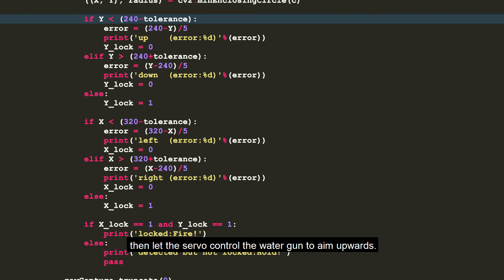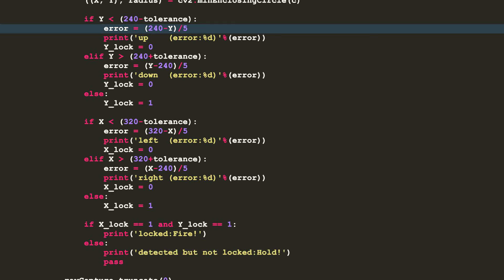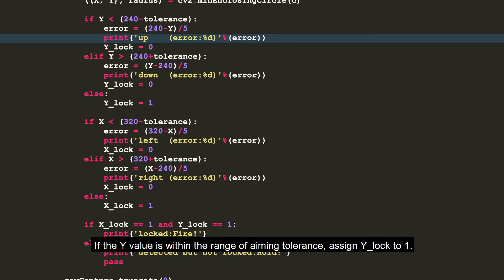...then let the servo control the water gun to aim upwards. The amplitude to the top is the error value here. Replace the print function with the function of your own pan-tilt control.